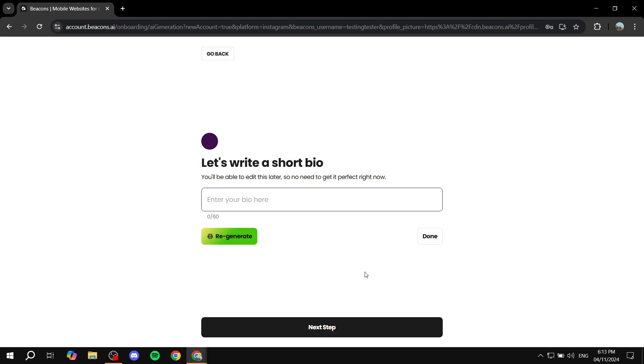So as you're signing up, they're going to ask you a few things like writing a bio, linking your accounts, your social accounts, and things like that. So it's going to be not necessary for me to show as it is very basic. So I'm just going to skip ahead until we can create the actual landing page.